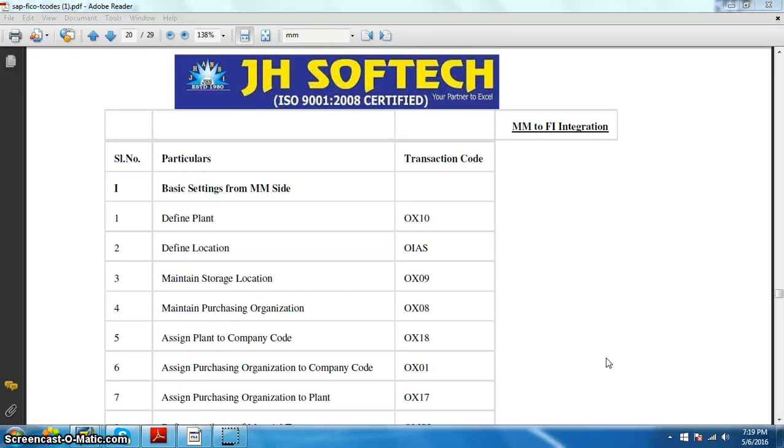Hello everyone, Aditya here from JSOFTech. In this session we are going to discuss about the MM to FI integration part.